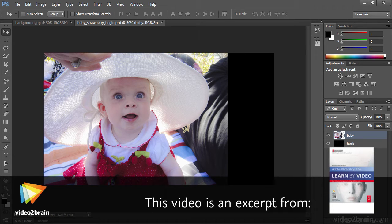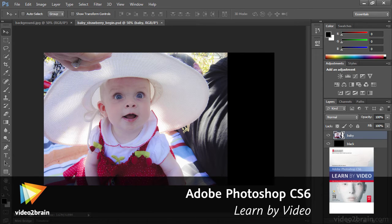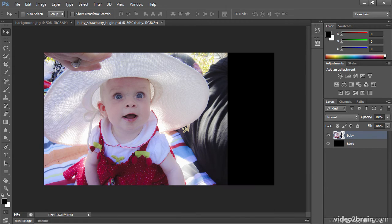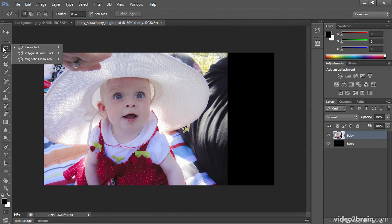In this image, we're going to do a little color correction using the lasso tool and create a more compelling background. We'll also introduce the polygon lasso tool, or polygonal lasso tool, depending on your preference for pronunciation.